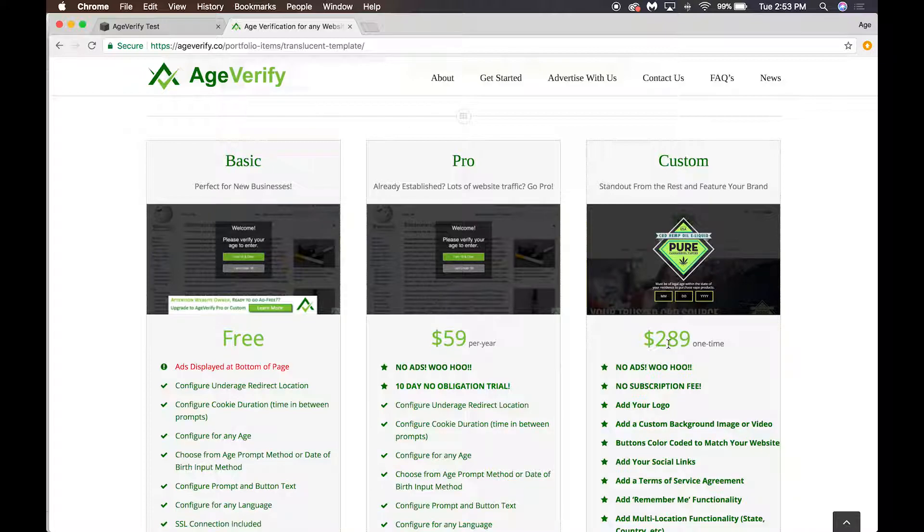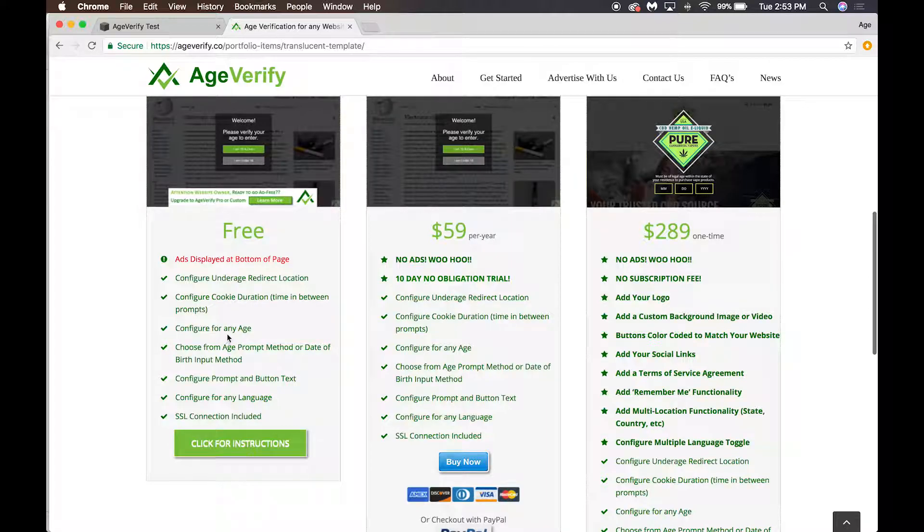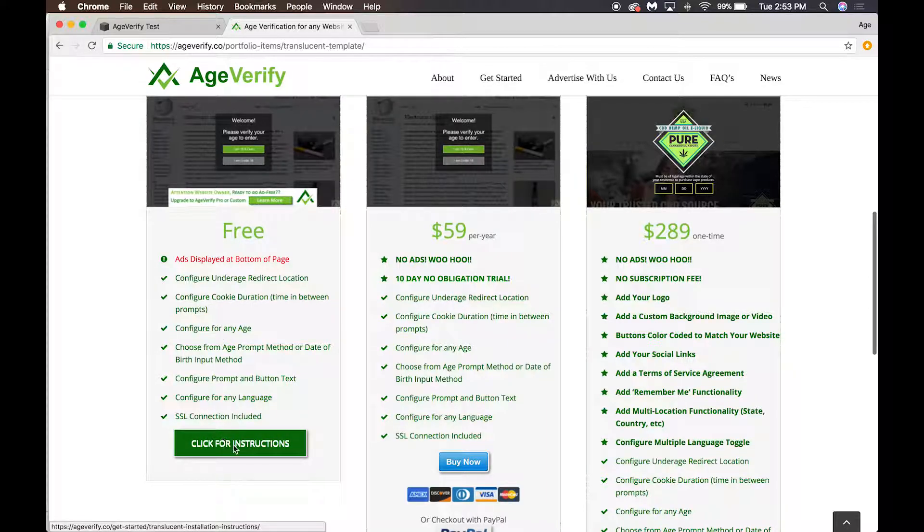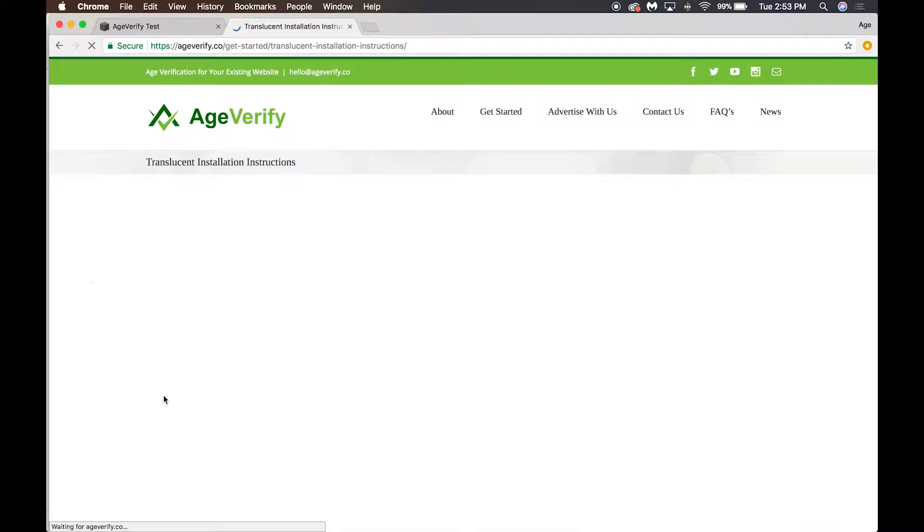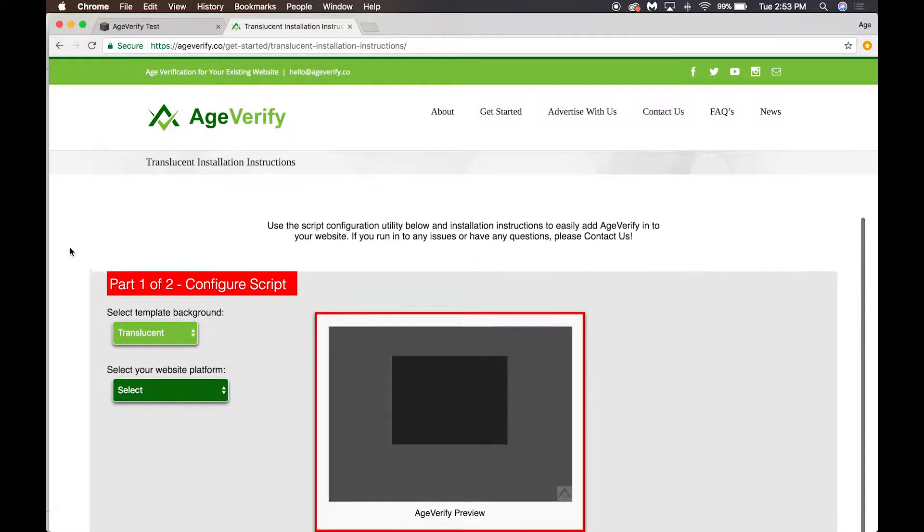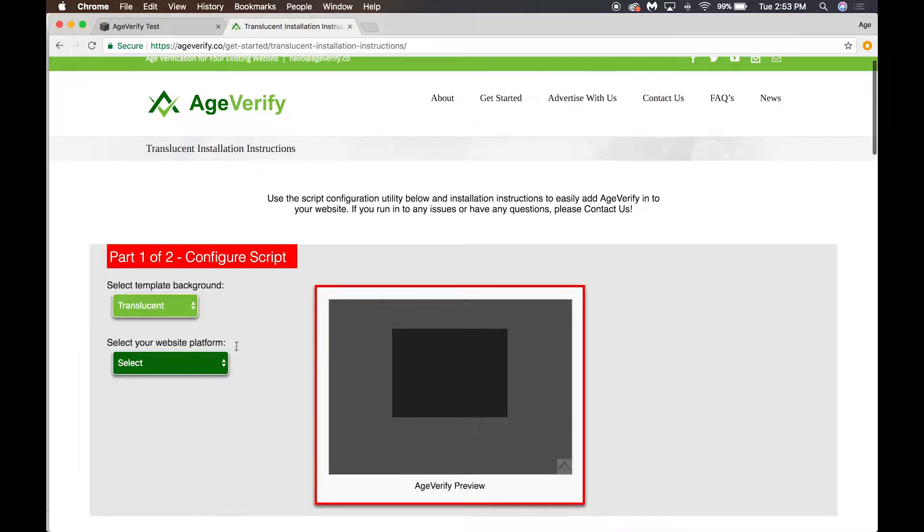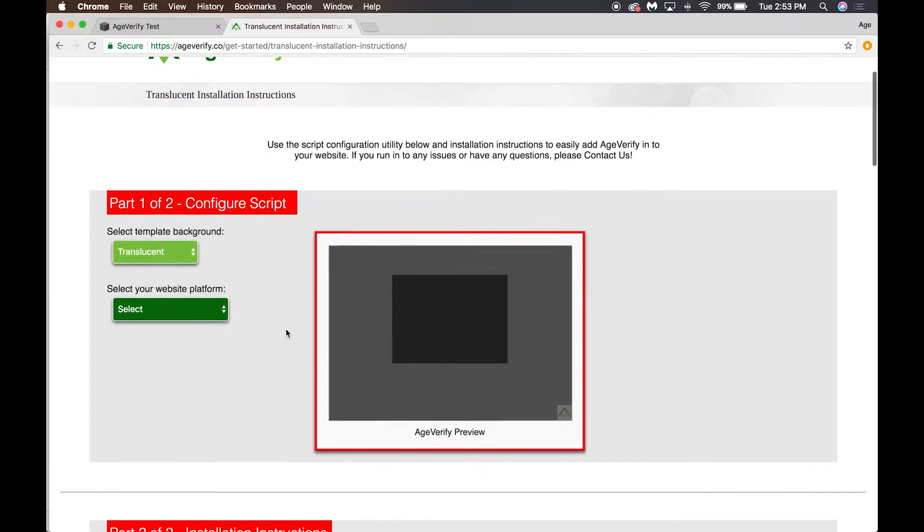It's a one-time charge of $289. But for this demo we're going to use the free version, so I'm going to scroll down here and click for instructions. That's going to bring us to our code generator page.